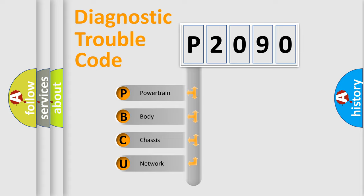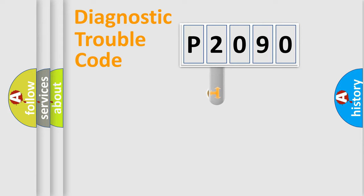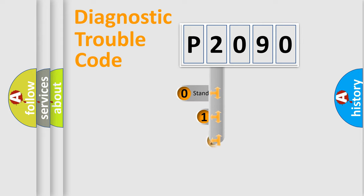We divide the electrical system of the automobile into four basic units: Powertrain, Body, Chassis, and Network. This distribution is defined in the first character of the code.